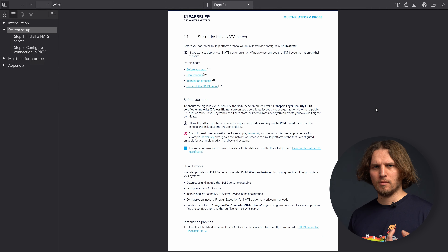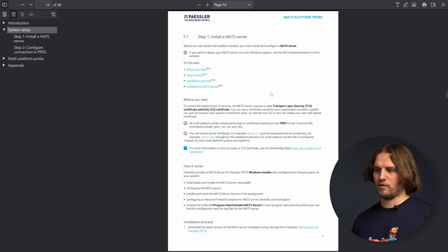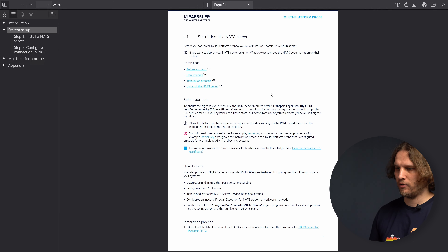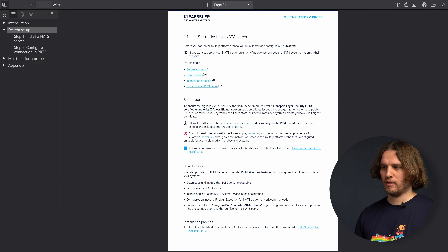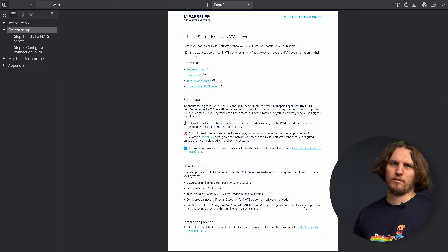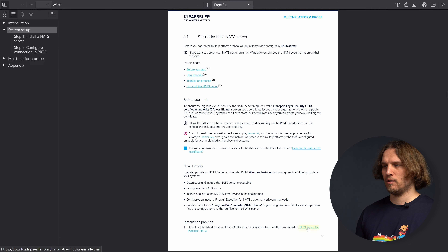The first step in the installation process will be the installation of the NAT Server. The NAT Server is an application that acts as a messaging system between the PRDG core server and the Multiplatform Probe. Both components connect to the NAT Server and exchange messages.